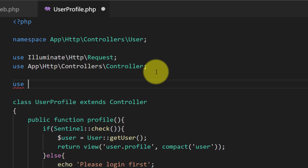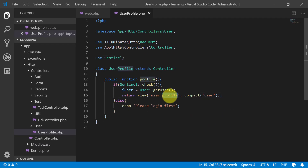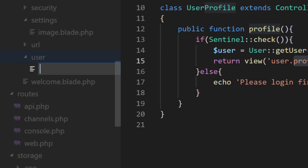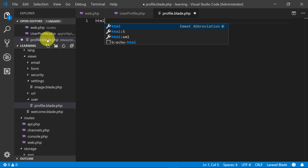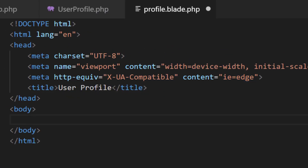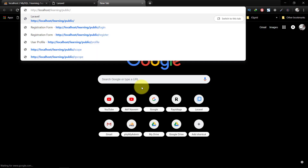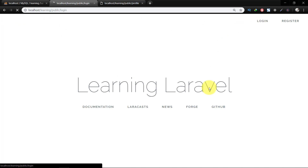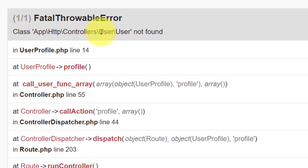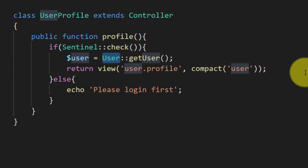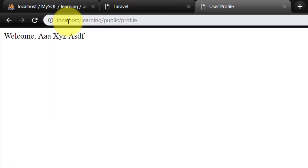Here we will use Sentinel. Let's create the view file under the users folder: go to views, create a folder 'user', and create a new file 'profile.blade.php'. Here we write a simple HTML file with 'User Profile' and then 'Welcome, username'. Now let's check this profile — it says please login first. After logging in and refreshing, we get an error 'user not found'. The mistake was using the User model instead of Sentinel, so we change 'user' to 'Sentinel' and refresh — now we have the name.